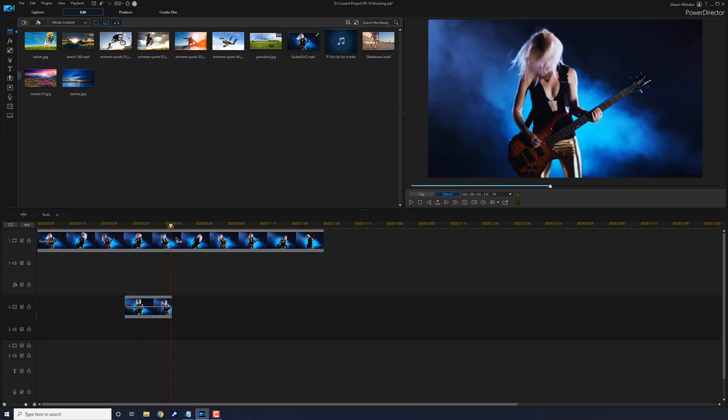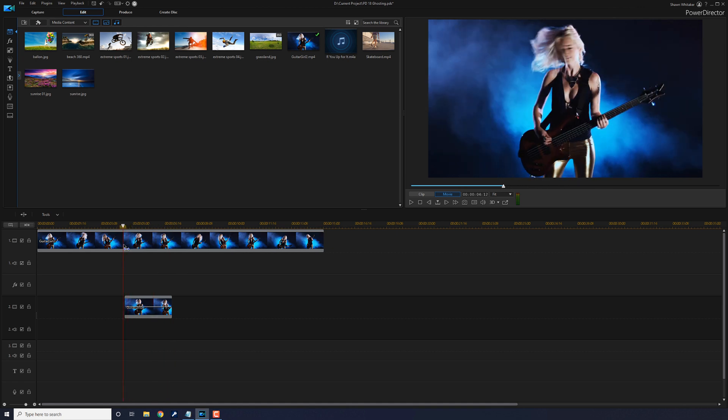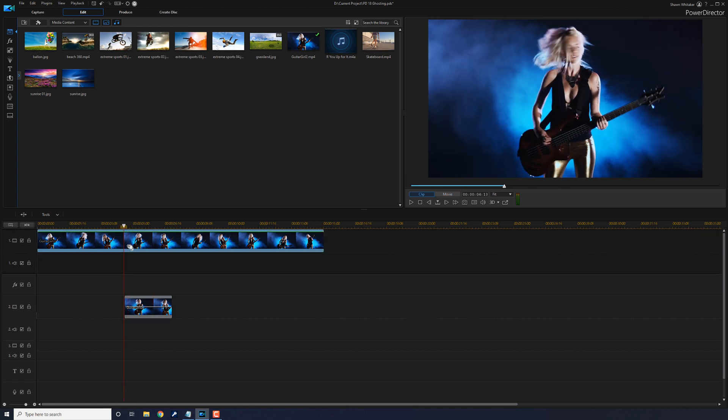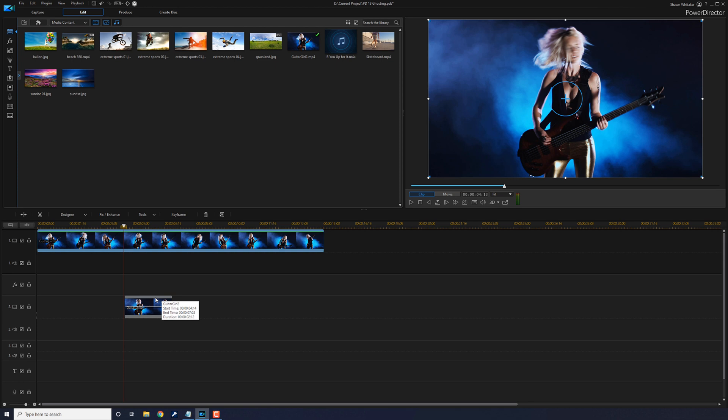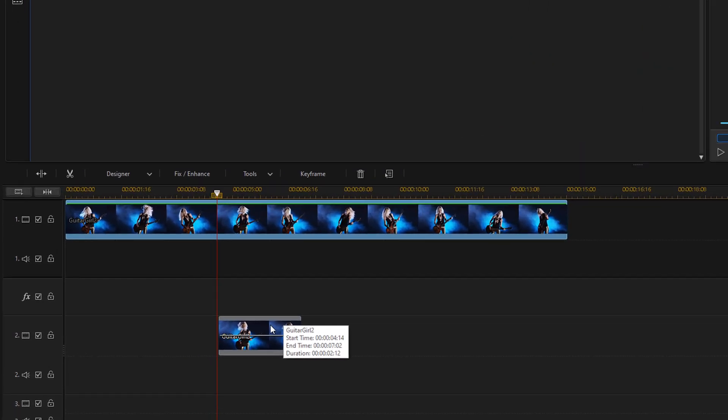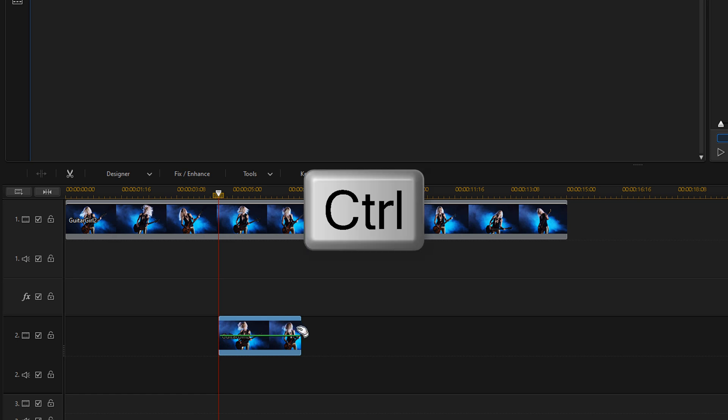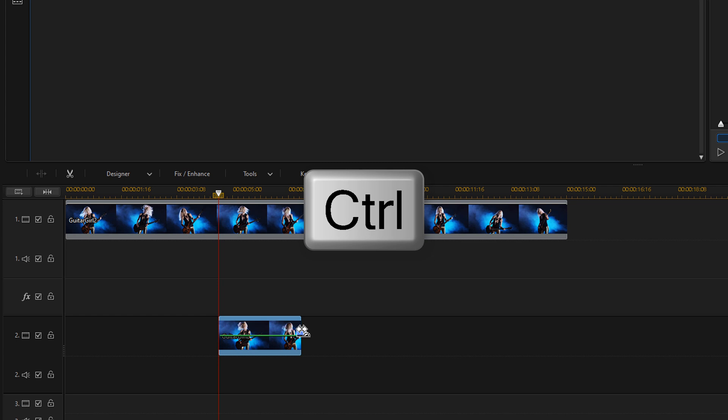But if I change the speed a little bit, then you will see a ghost trail kind of follow the girl around. So I'm going to left click on this clip and hold down my control key. I'm going to move my cursor to the end of this clip until I see a line of two arrows, hold down my left mouse, and as long as I'm holding down my control key while I do this, it's going to change the speed of this clip.